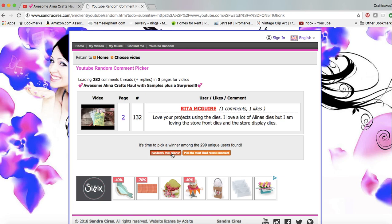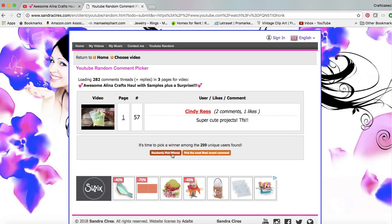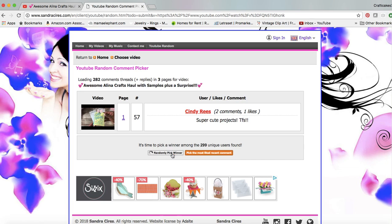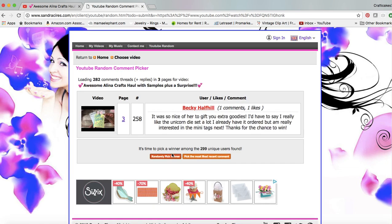I need to click it again because I need to find a second winner. Cindy Reeves says super cute projects, thanks for sharing, but she did not tell me that she went over to the store. So I'm going to pick another winner.